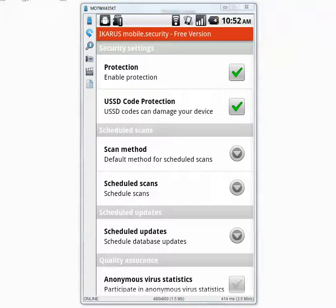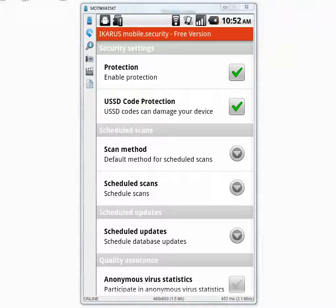It also has USSD code protection which means if you accidentally visit an infected link which dials premium numbers automatically, then this thing will protect you from it.